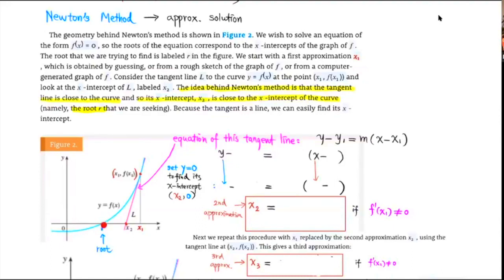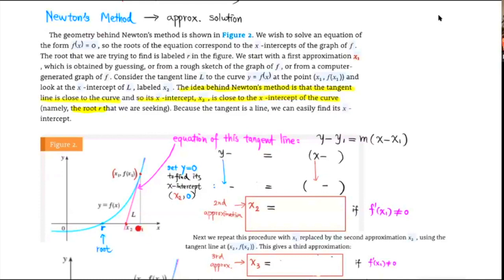The solution, or root, corresponds to the x-intercept on the graph. To approximate this root — let's call it r — we make our first guess x₁. You choose x₁ such that f(x₁) is not too far from 0. For example, when you substitute x₁ into the function, the function value might turn out to be 1, and 1 is not too far from 0. So x₁ is our first approximation.